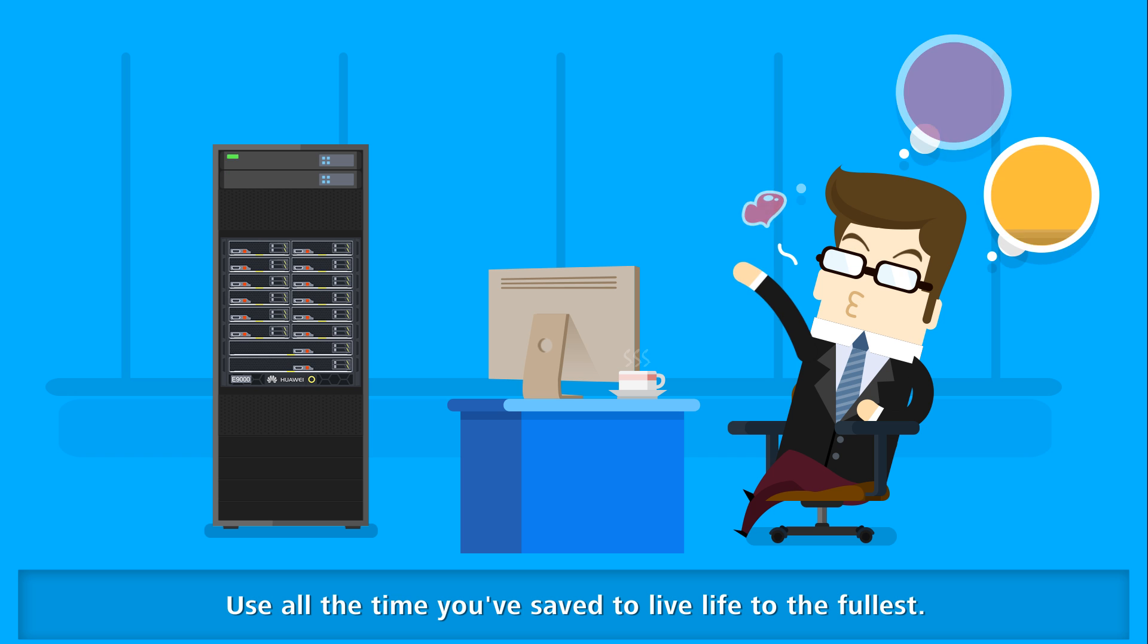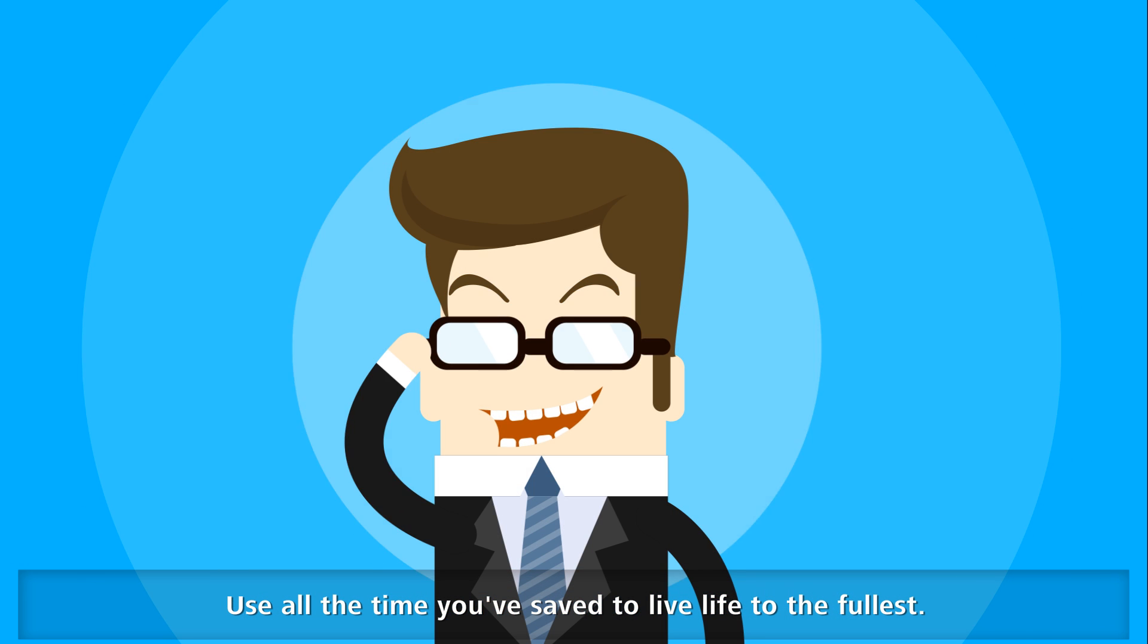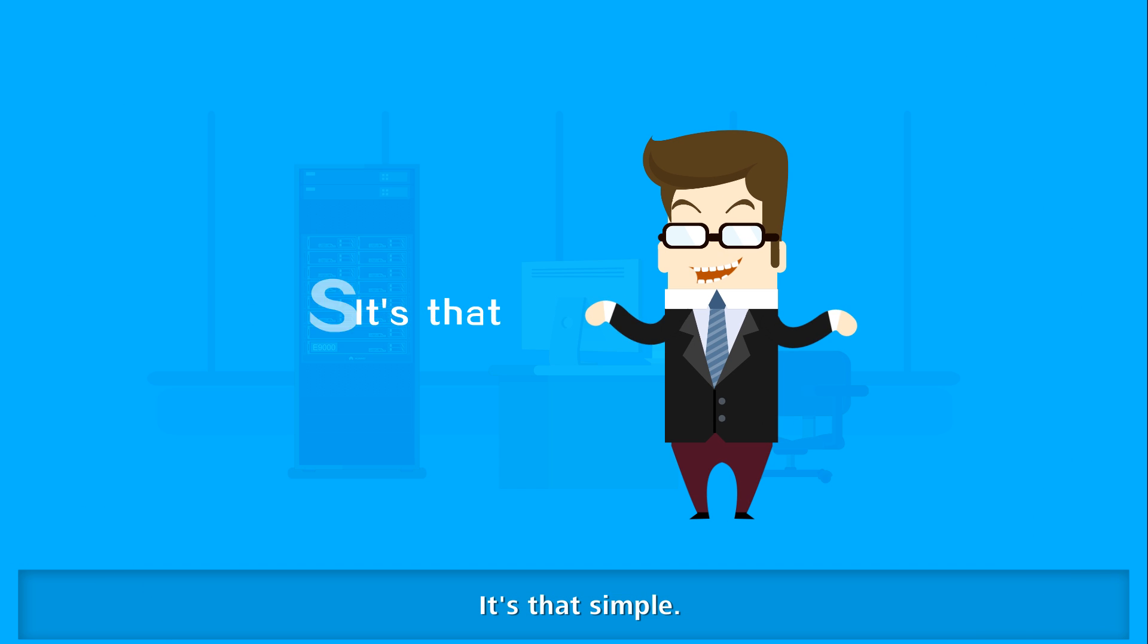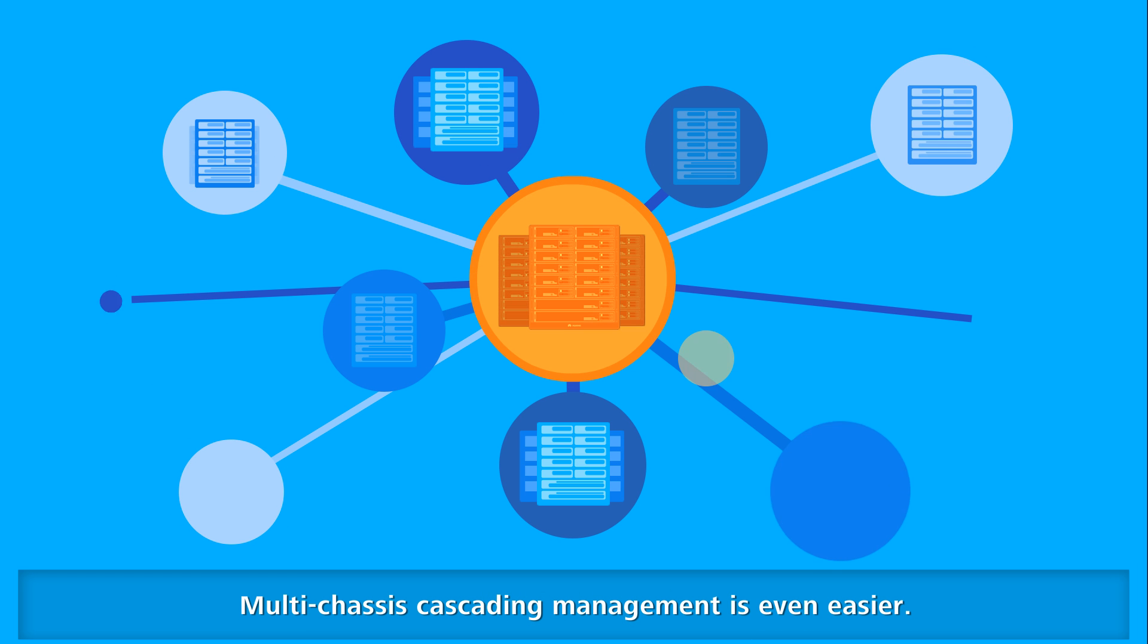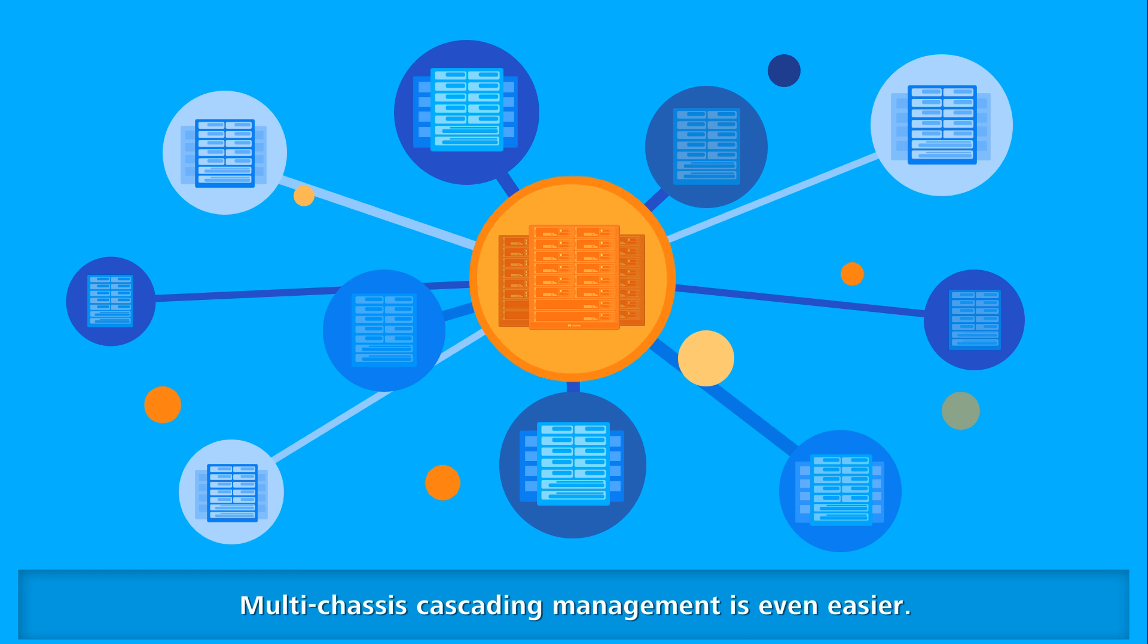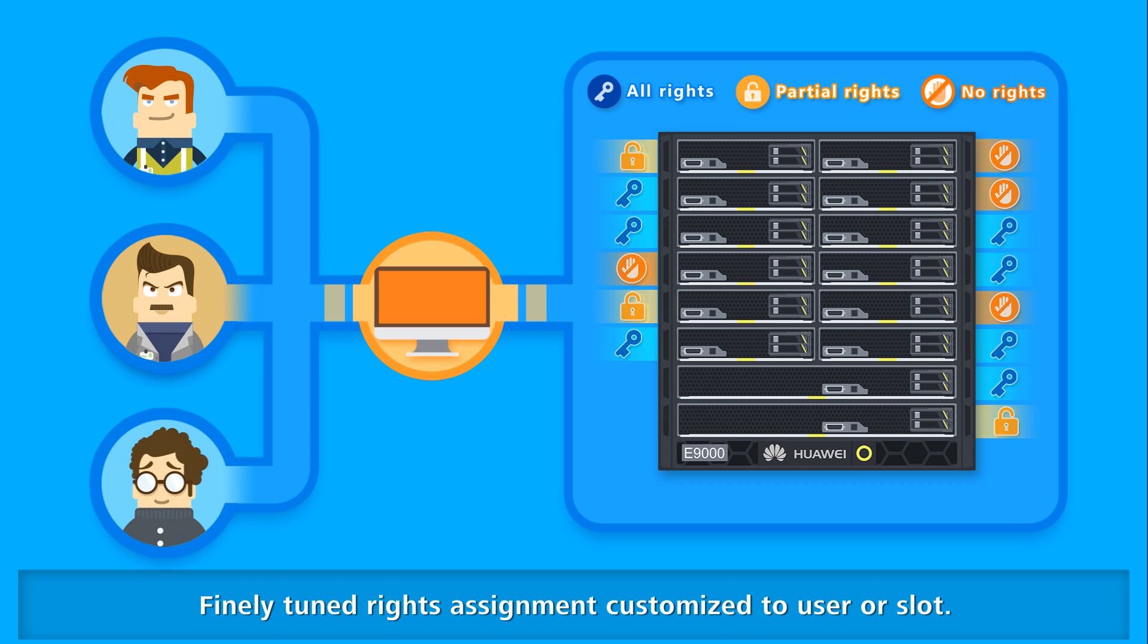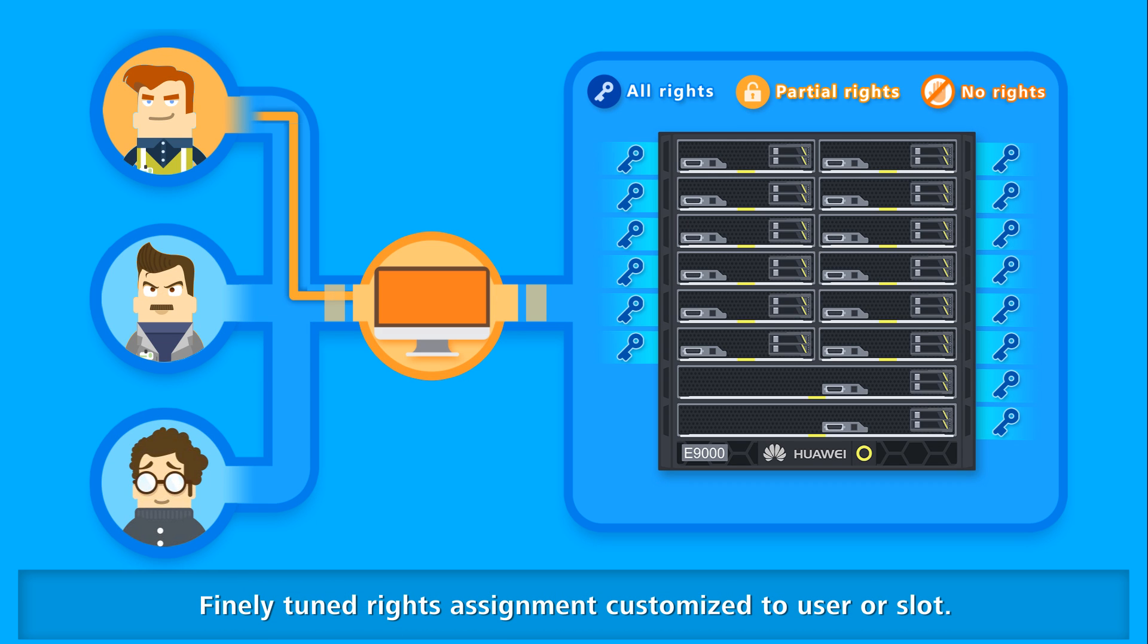Use all the time you've saved to live life to the fullest. Multi-chassis cascading management is even easier. Finely-tuned rights assignment customized to user or slot.